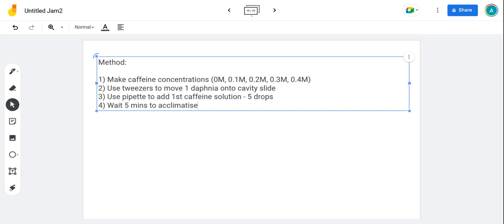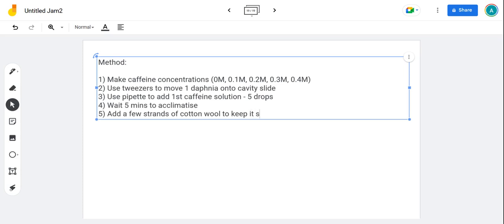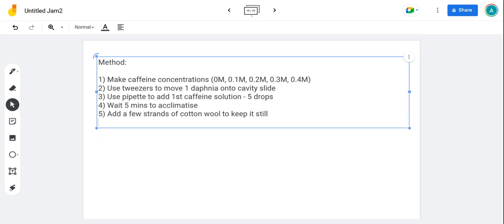That's really important because it will take time to absorb the caffeine and adjust to the caffeine concentration that you've put it in. Next one is to add a few strands of cotton wool. That just stops them moving around too much, makes it easier to count. A few strands of cotton wool to keep still if necessary. Look, I'm explaining on the step why I'm doing it if possible.